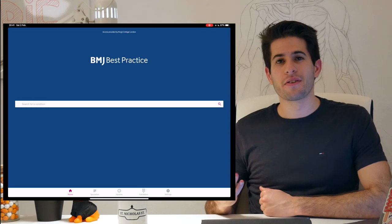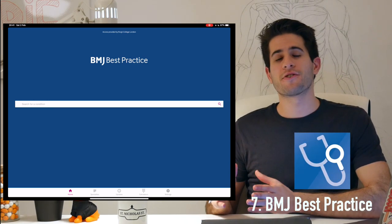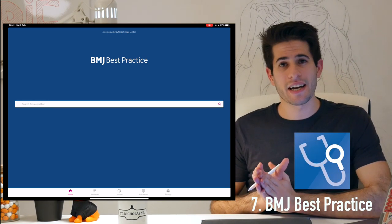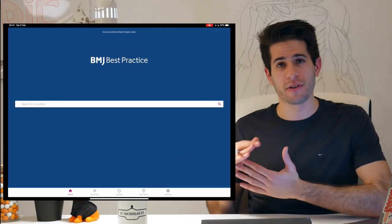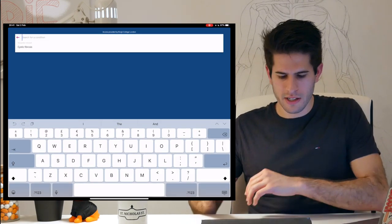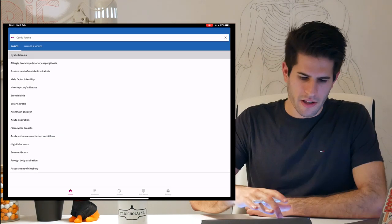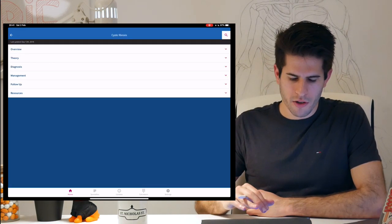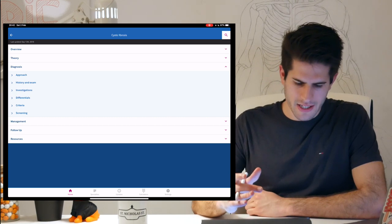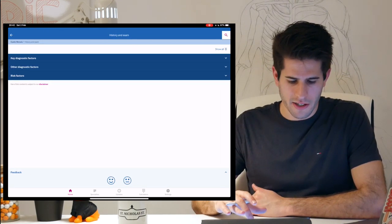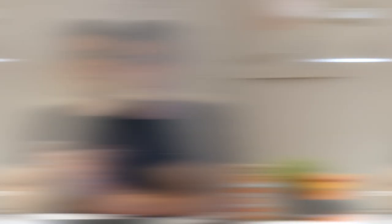The next app is BMJ's Best Practice. It's a fantastic app for quickly looking up information about any disease you can think of. Let's say we search for cystic fibrosis — there we go, and it gives me all the information I could want: history and exam, investigations, key diagnostic factors, everything. It's a very, very useful app.